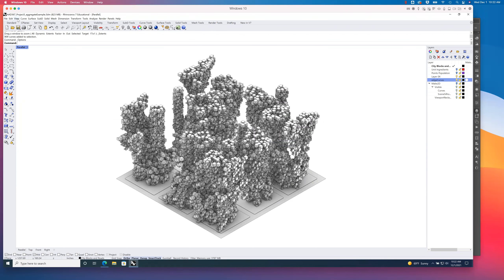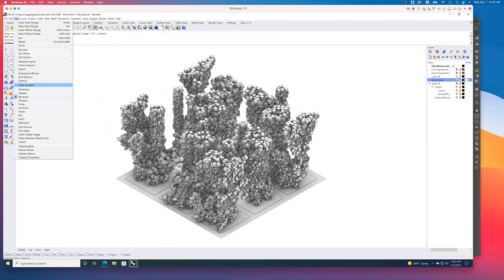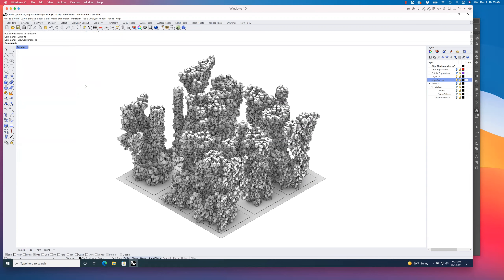From here I can just go to View, Capture to File — just like we've done in the past when we're doing a soft shadow underlay base for a line drawing. Let's take a look at these settings that pop up.